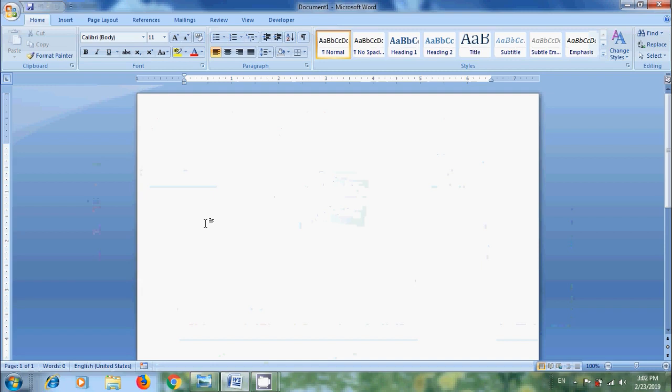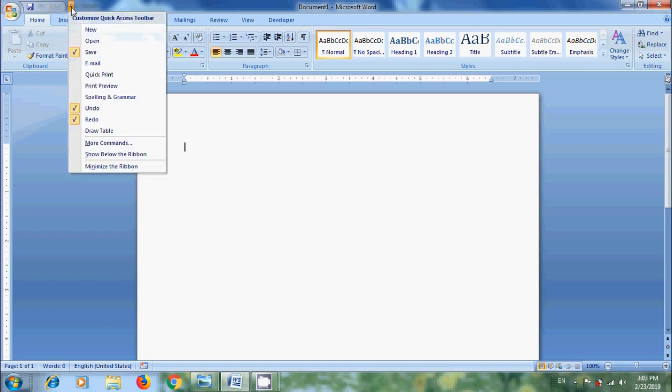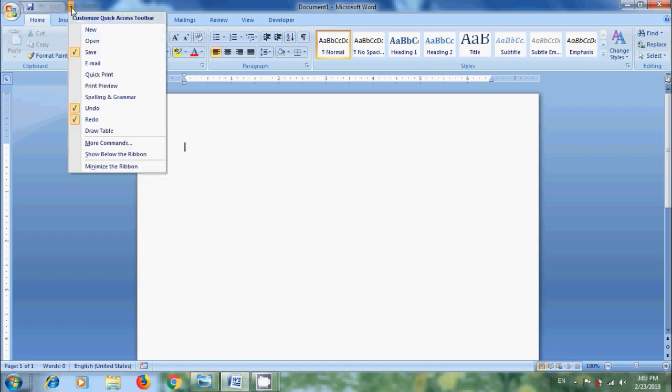By default, Quick Access Toolbar contains save, undo and redo options. We can also add additional commands that are frequently used in Word to the Quick Access Toolbar directly by clicking on Customize Quick Access Toolbar. The commands checked here will be displayed on Quick Access Toolbar. To add new commands, simply check the commands.